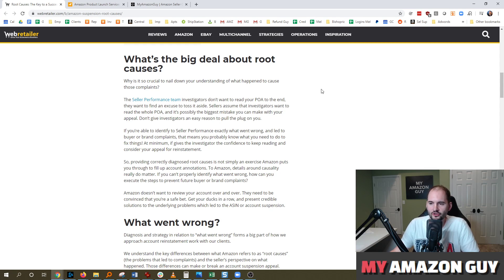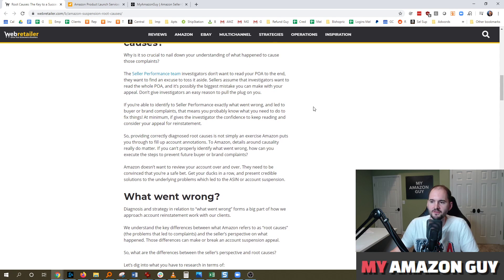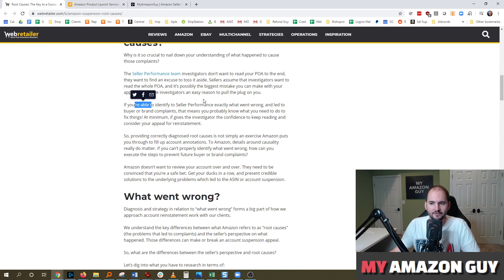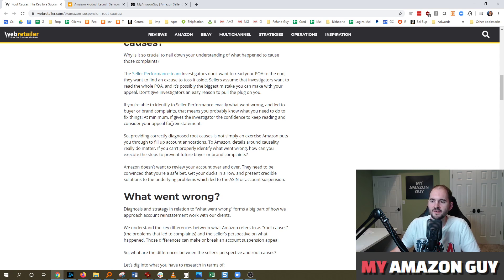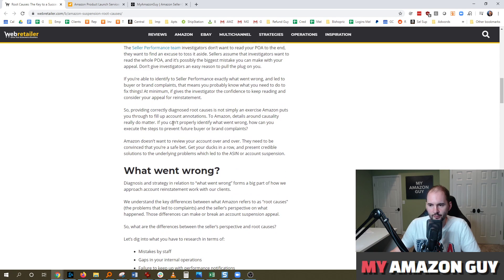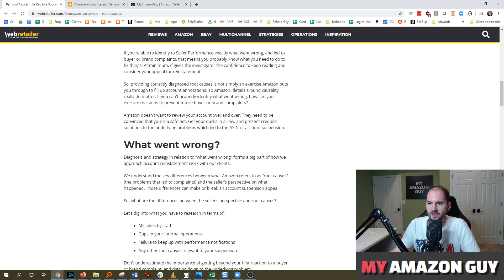It's crucial to nail down your understanding of what happened to cause those complaints. The seller performance team investigators don't want to read your Plan of Action to the end — they want to find an excuse to toss it aside. Don't give investigators an easy reason to pull the plug on you. This is also a net benefit for why you should have short POAs: if you give too much information, they have more reasons and excuses to throw it away. If you can identify exactly what went wrong, it gives the investigator the confidence to keep reading and consider your appeal for reinstatement.